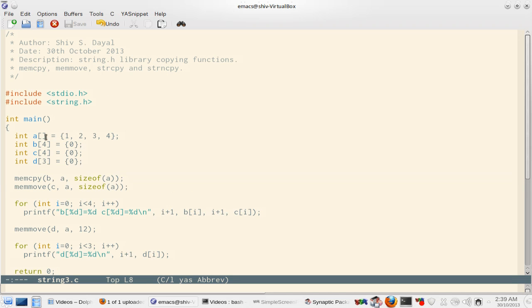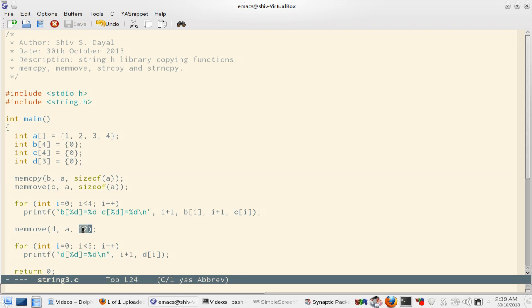So now I have created an int array of four elements, and then I have b, c, and d. b and c are four elements, while d is only three elements. Now I do a memcpy from a to b and then memmove a to c, and the size is sizeof(a). Then I print b and c. This is 12 bytes because I know integer size is 3 or 4 bytes on my system.